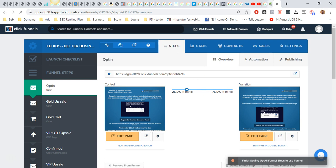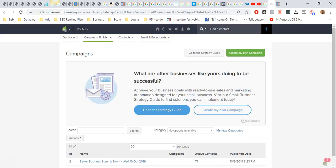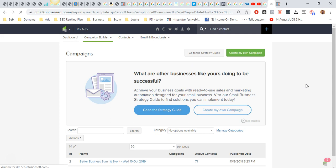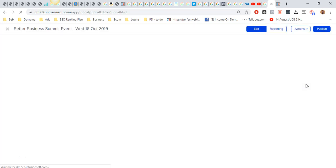The first thing that you'll need to do is jump over to Infusionsoft. Let's just jump into one of my client's campaigns and I'll walk you through it. We'll just load a campaign up.